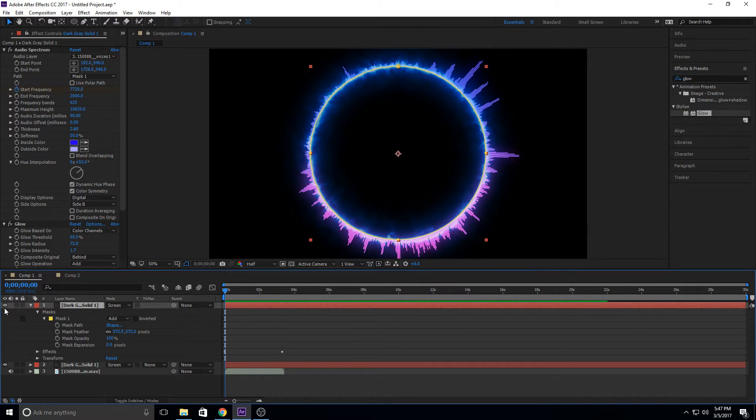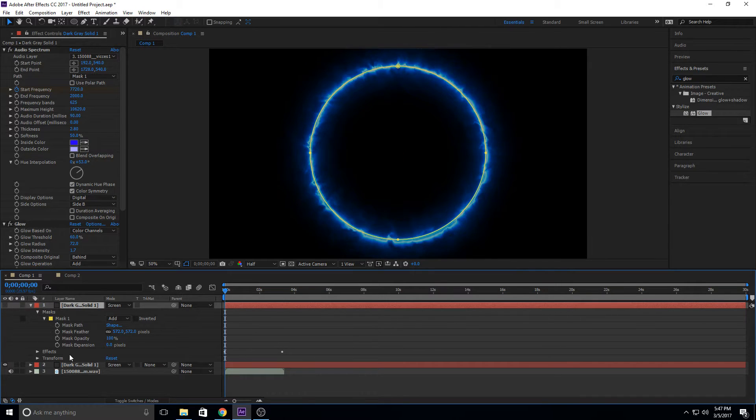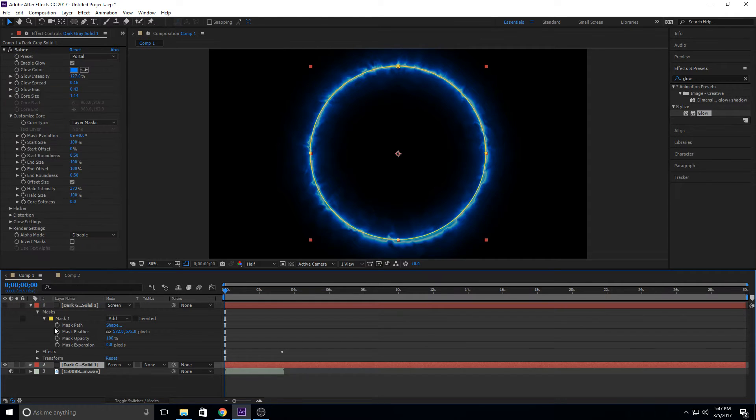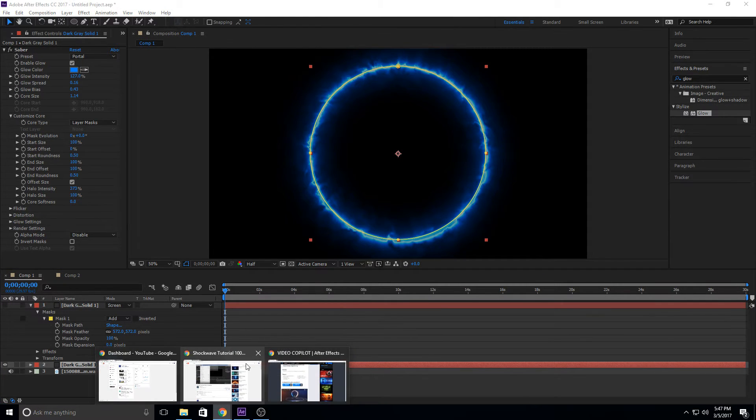and it also uses a completely free plug-in that I used for my Stranger Things, and that is Saber, which is videocopilot.net, right here.